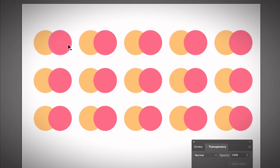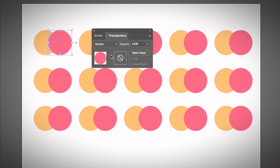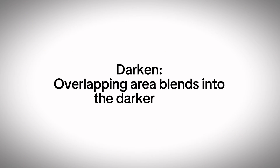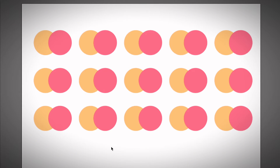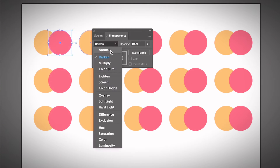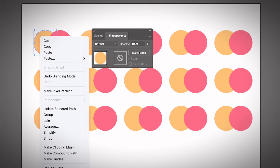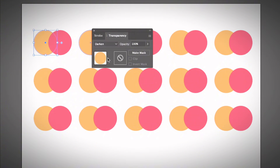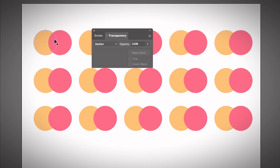Usually you select the image on top and start changing the blending mode. I'm going to select the object on top and change the blending mode to Darken. Darken means you will see the overlapping areas blend into the darker color. Since the darker color is on top here, you don't see changes at first, but if I rearrange the object on top and choose Darken again, you can see the overlapping area blends into the darker pink.